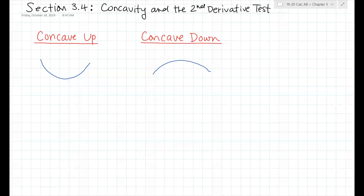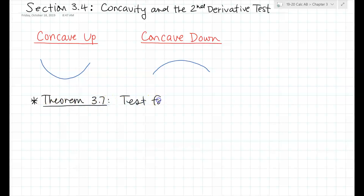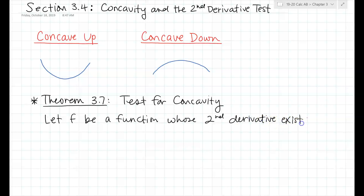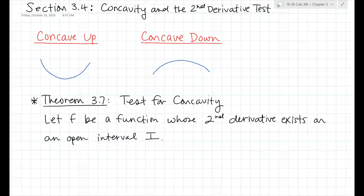Here's how you do the test for concavity. This is Theorem 3.7, the test for concavity. It says: let f be a function whose second derivative exists on an open interval I. They're basically saying we want there to be a second derivative, because if the second derivative doesn't exist, then there is no concavity.